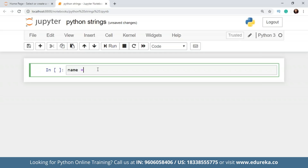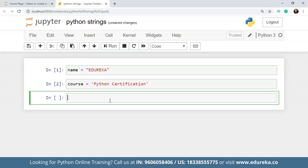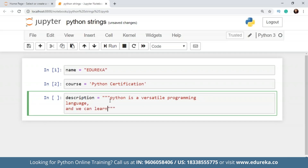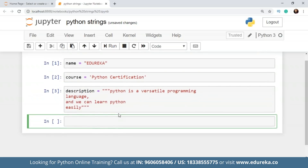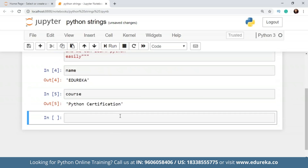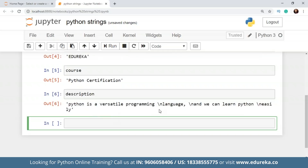I have one variable called 'name' and using double quotes I can declare my string as 'Edureka'. Similarly, using single quotes I can also declare a string. There is no difference at all between using single or double quotes. If I call 'name' I'll get the output as 'Edureka', and if I call 'course' I'll get the output as 'Python certification'.